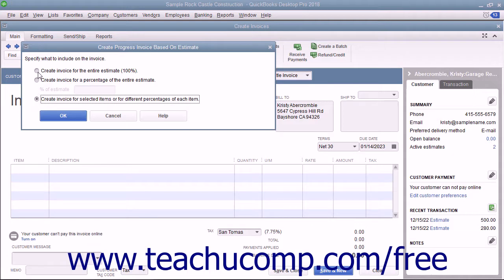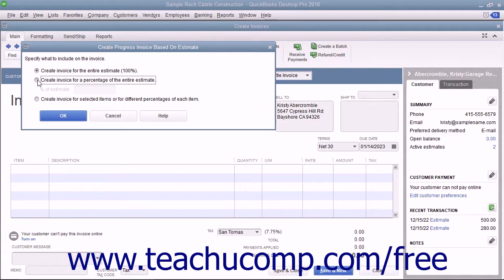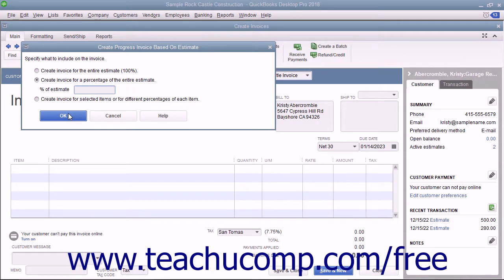If you select the first option, click the OK button to transfer all the items from the estimate to the invoice. If you select the second option, enter the percentage of the total estimate to place into the current invoice by typing the percentage to bill into the Percent of Estimate field. Then click the OK button to transfer the selected percentage of all line item amounts within the estimate to the invoice window.